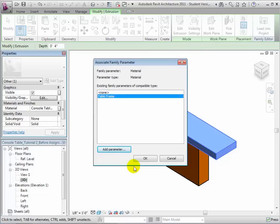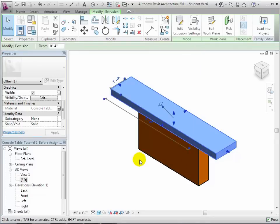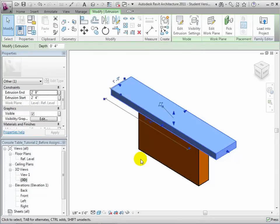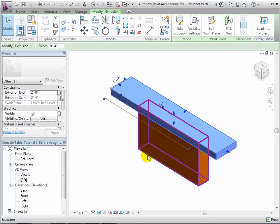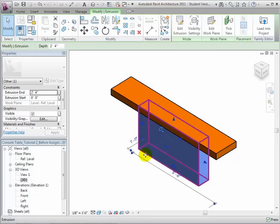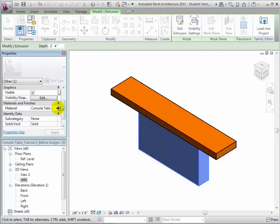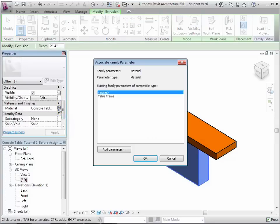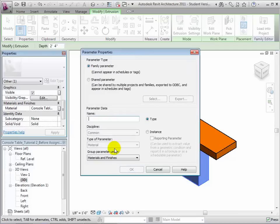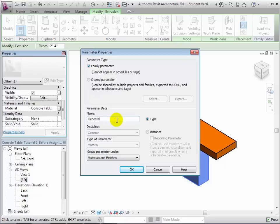Let's set up a similar parameter for the pedestal. Select the pedestal form and click the small button to the right of the materials setting. Add a new parameter called pedestal and set this to be an instance parameter of type material and group it under the materials and finishes section.